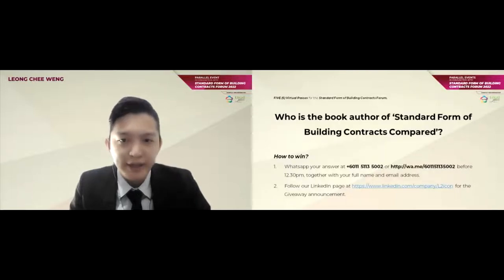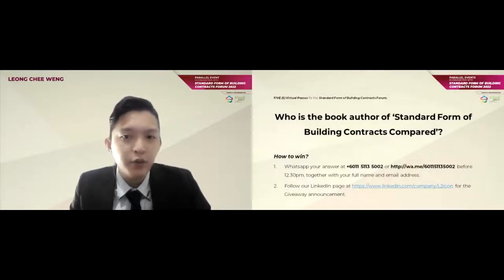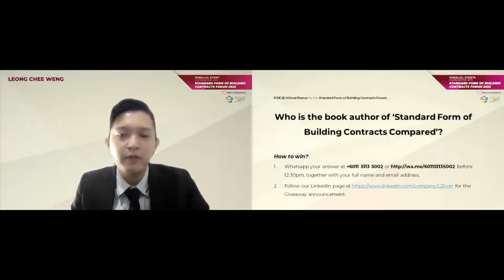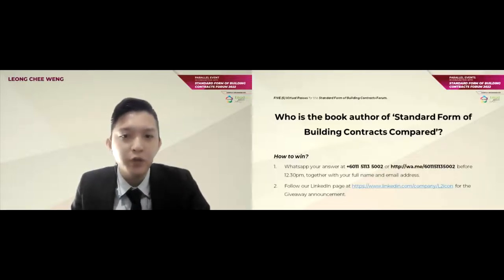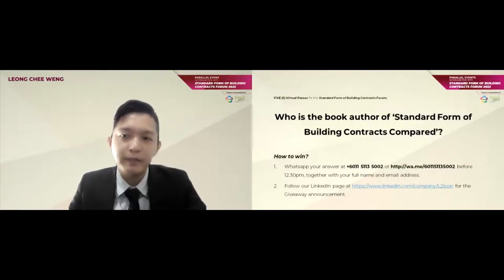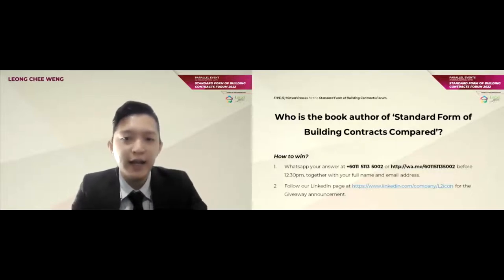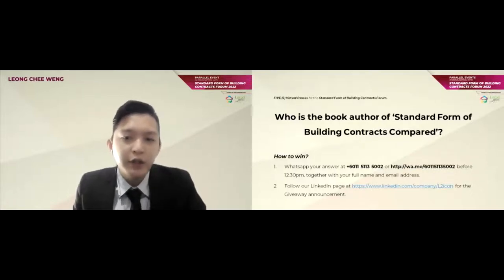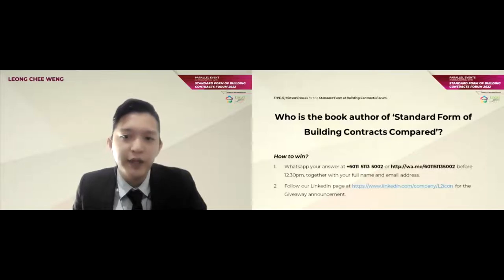First, you need to attend this webinar. Secondly, you need to tell us who is the author of the book Standard Form of Building Contracts compared, via WhatsApp to 011-5113-5002 at the end of this webinar, together with your full name and email address. And lastly, you need to follow L2 ICON's LinkedIn page for the giveaway announcement.